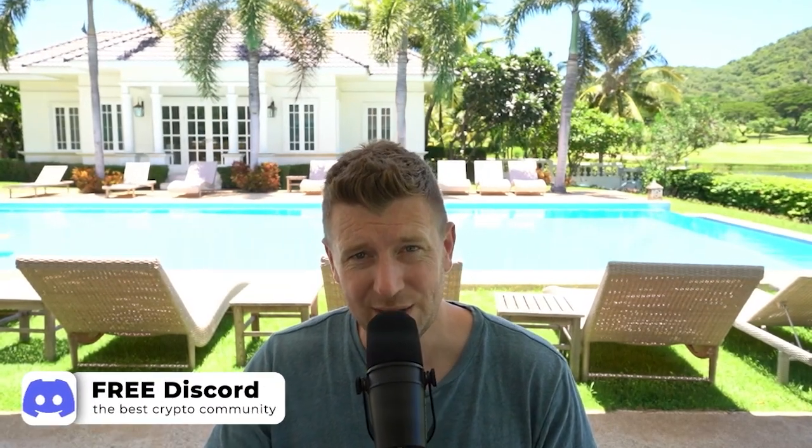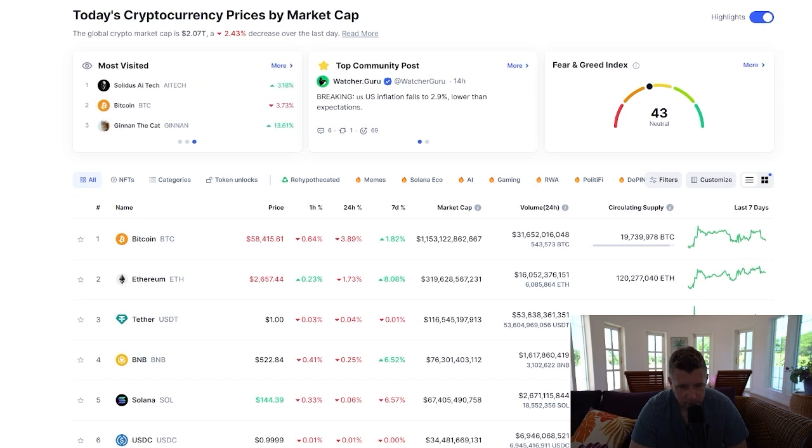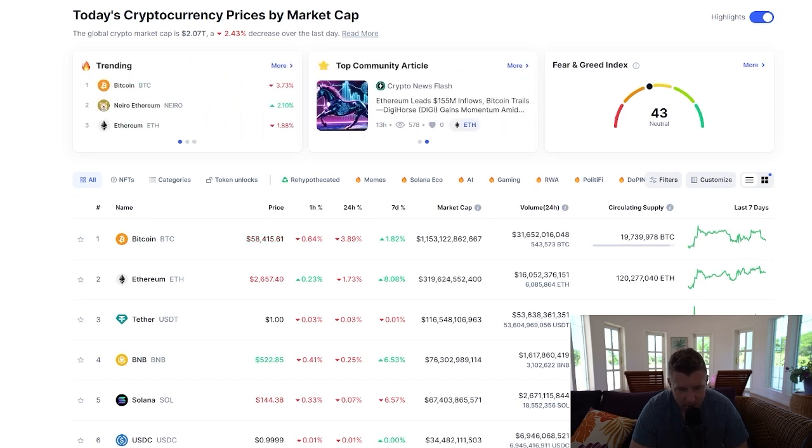Are you ready to level up your crypto game in 2024? Let's dive in and learn how to effortlessly add USDT to your MetaMask wallet. Let's go. Simple guide, let's add USDT to MetaMask. Now we're on CoinMarketCap.